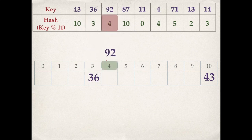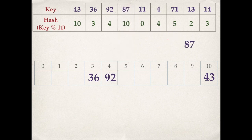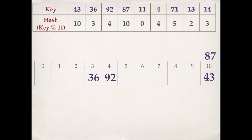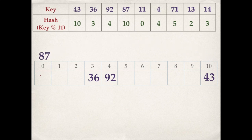Similarly, 92 can be inserted at index 4. Next is 87 at index 10, but 43 is already present at this cell. So we search the table linearly until we find an empty cell. From index 10 we move to index 0, and since this cell is empty, we insert 87 at index 0. Similarly, we insert all other keys.